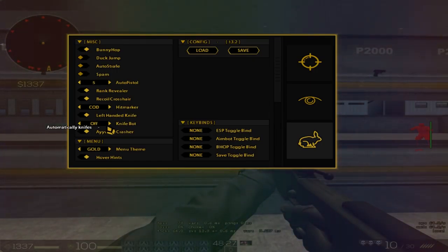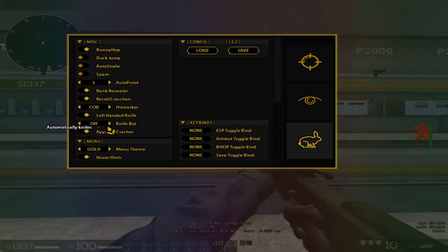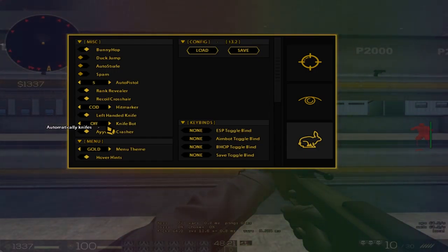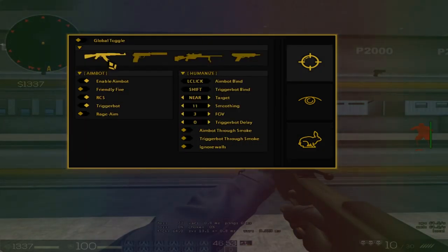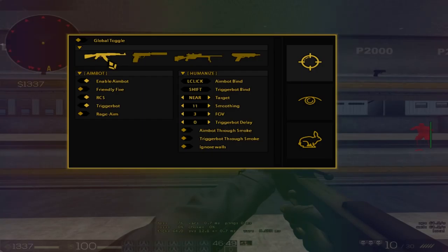New cheats or other cheats should actually take a hint and add something like that. Hover hints is a very needed function for new players.